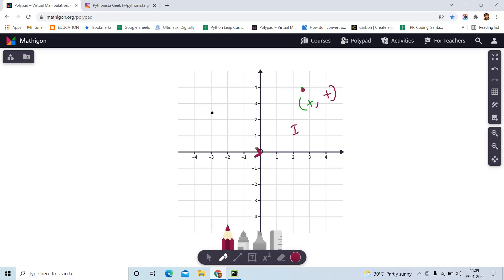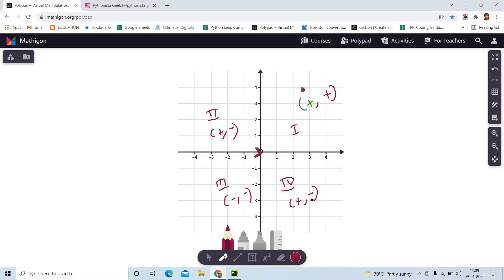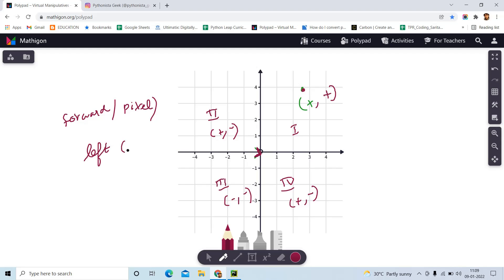If you want to draw towards the second quadrant, X is positive and Y is negative. The third quadrant is negative X and negative Y. The fourth quadrant is positive X and negative Y. Forward and backward movements are specified in pixels, while left and right turns are specified in angles. Your turtle will be facing east initially without any movement.